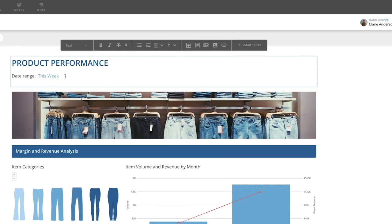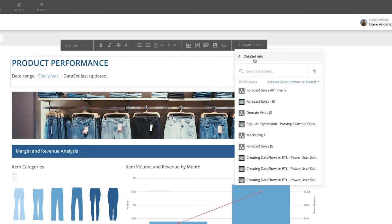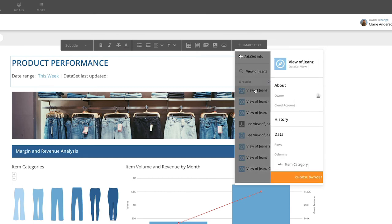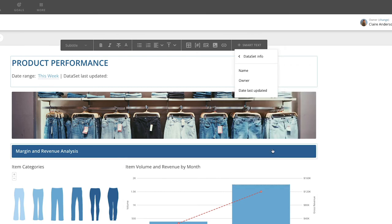Let's add one more smart text element to this notebook card. Say we want to see when the dataset powering the dashboard was last updated. Click on Add Smart Text again, but this time, select Dataset Info. From here, search for the dataset, select it, and then click Choose Dataset.